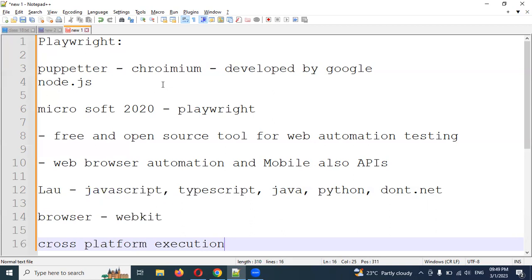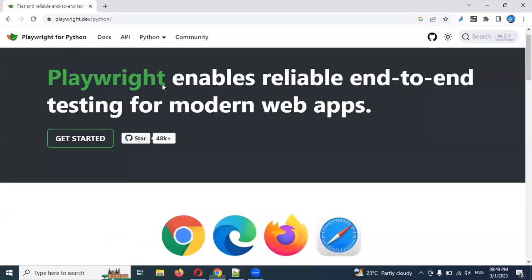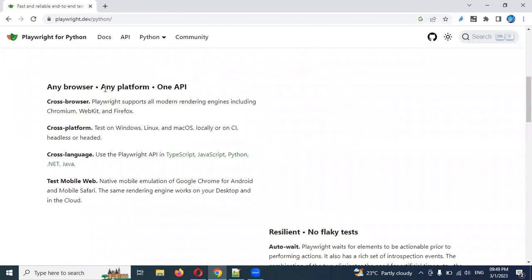On the official website you can see: any browser, any platform, any API. Cross-browser testing — Playwright supports all modern rendering engines including Chromium, WebKit, and Firefox. Cross-platform means Linux, Mac, and all CI environments. It also supports headless mode web browsers. Cross-language support includes TypeScript, JavaScript, Python, Java, and .NET.